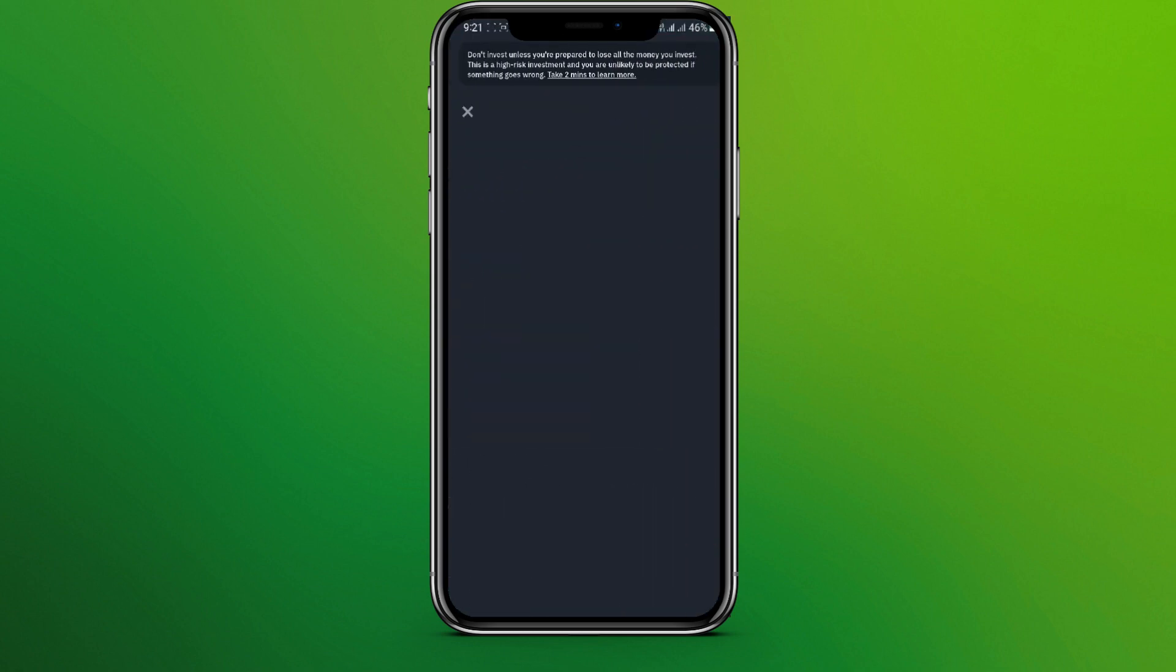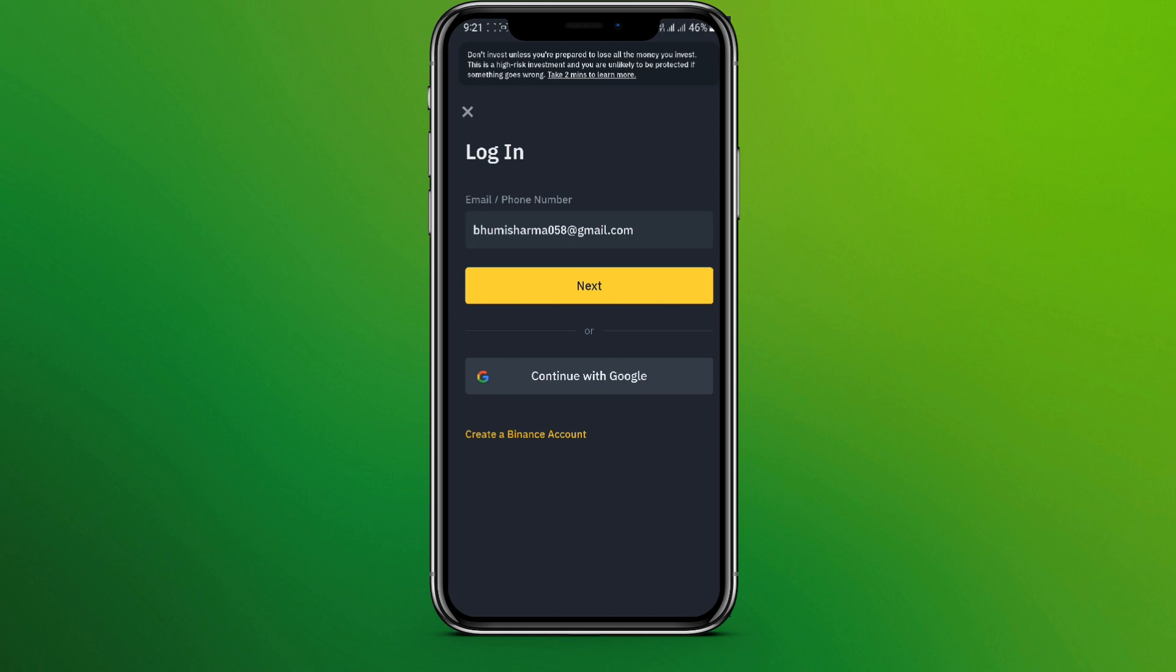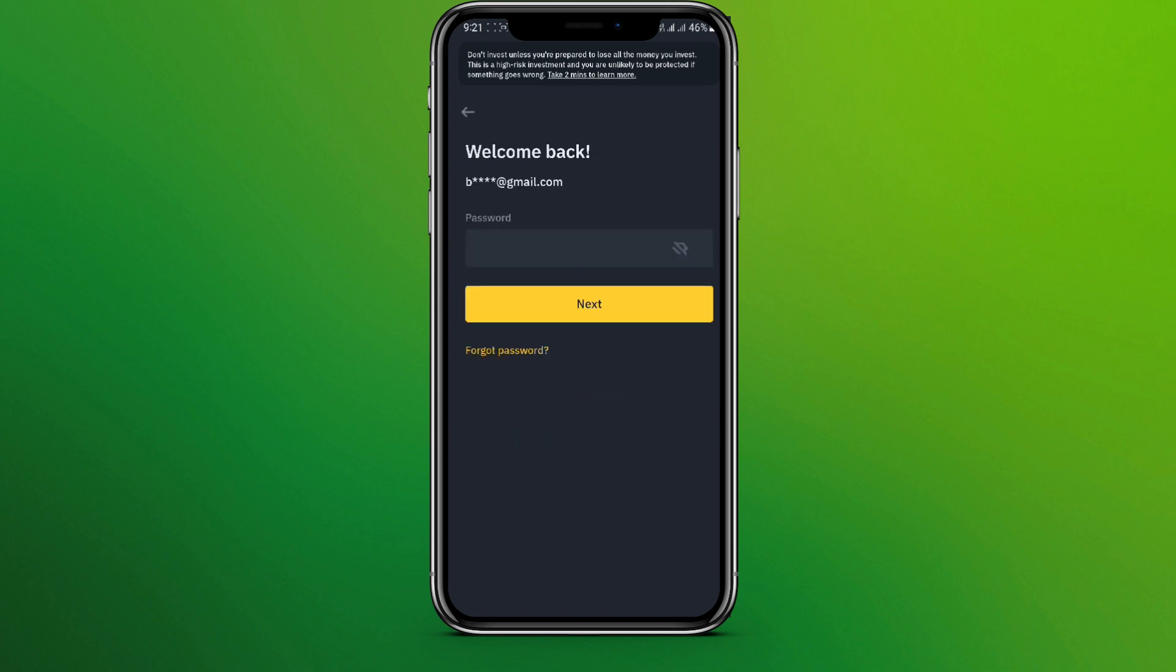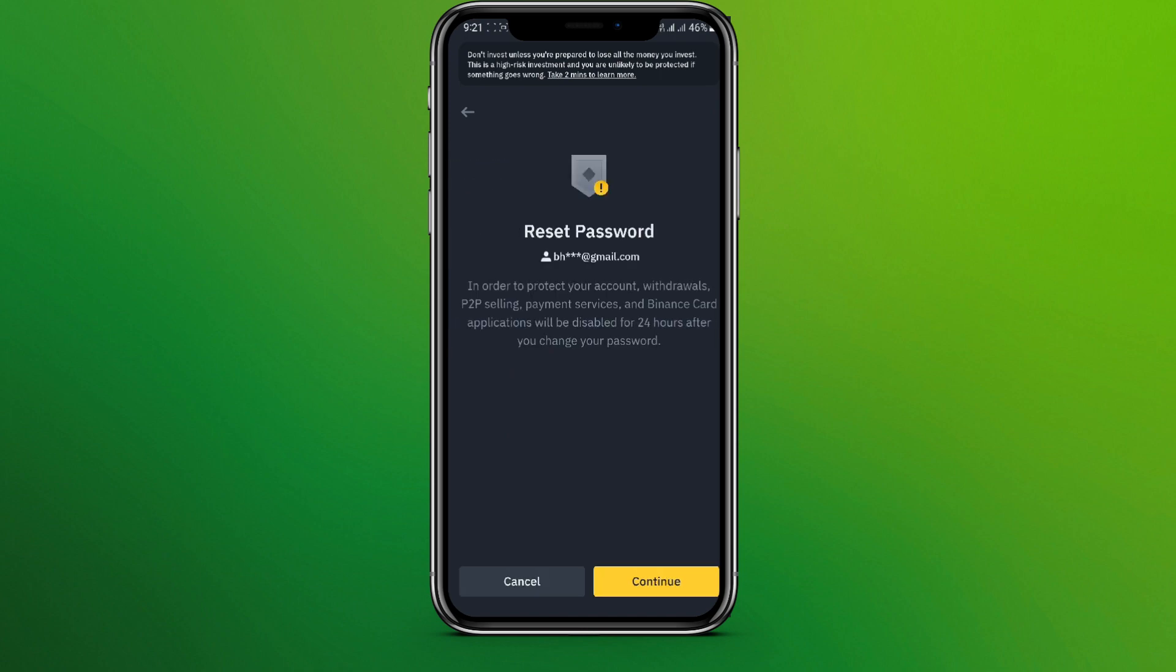on login. Now here we need to enter the email address or phone number and click on next. Now we need to click on forget password over here. Now click on continue and we'll get a code in our email